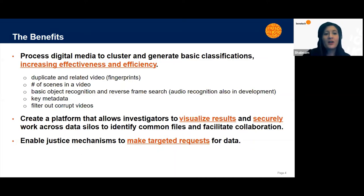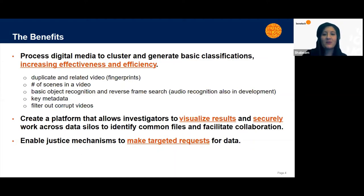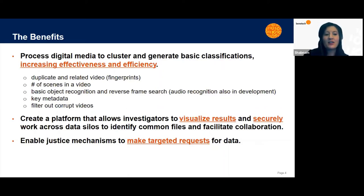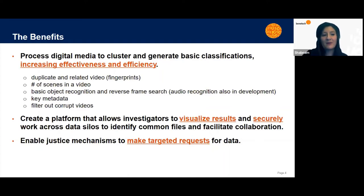We're creating a platform that allows investigators to visualize the results, not just process them, but actually visualize them in unique ways and securely work across data silos to identify common files and facilitate collaboration where it wouldn't otherwise be possible.